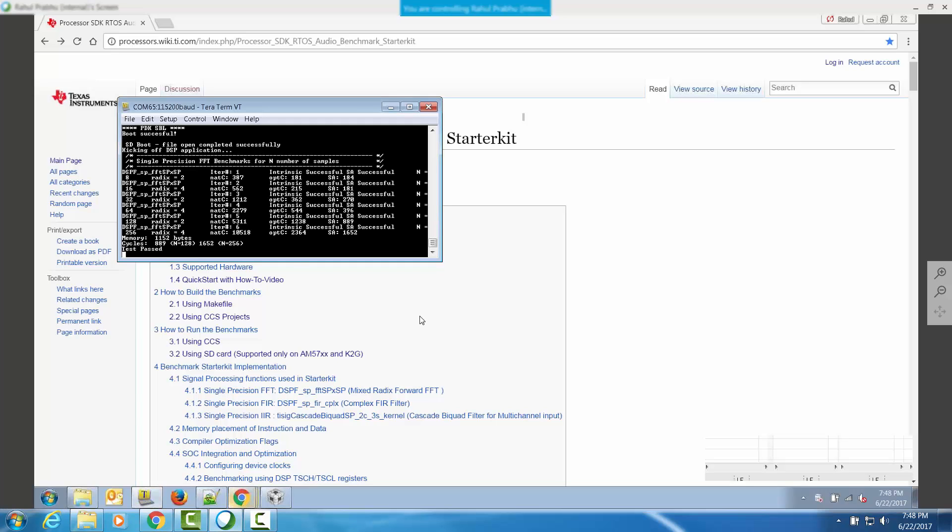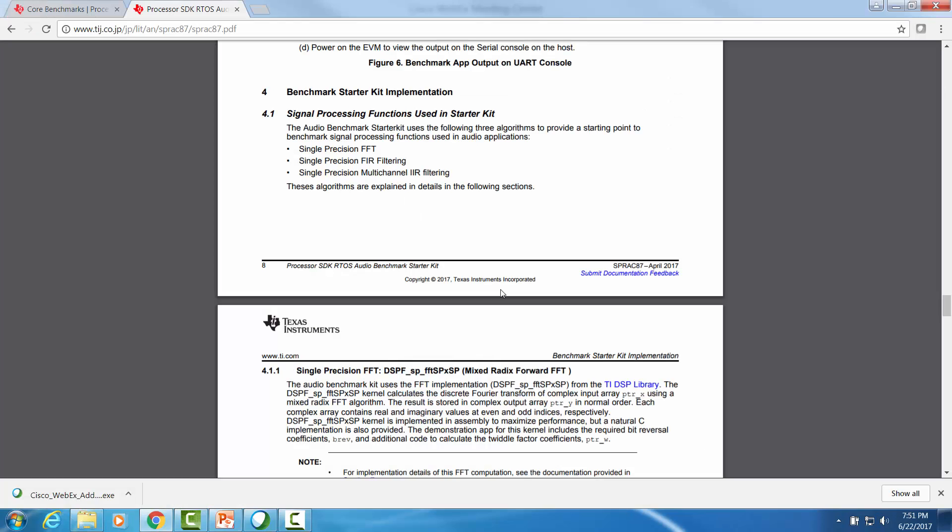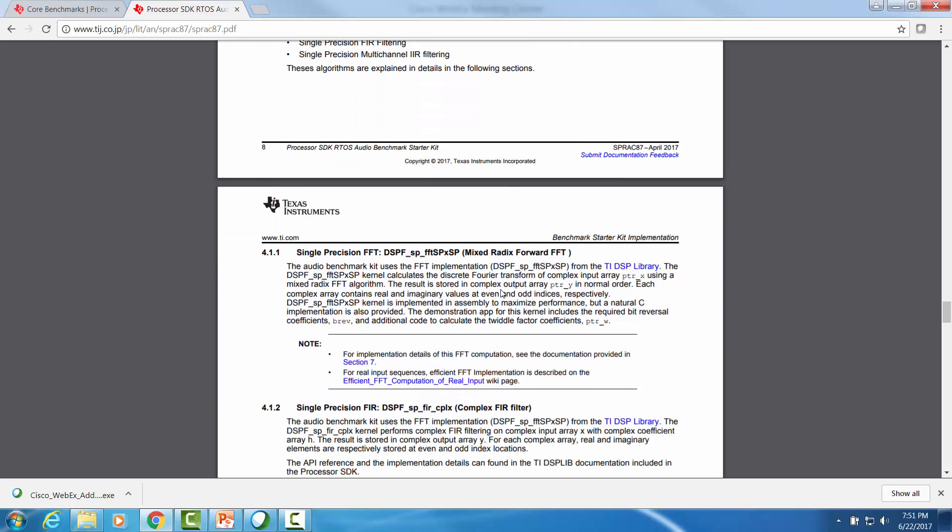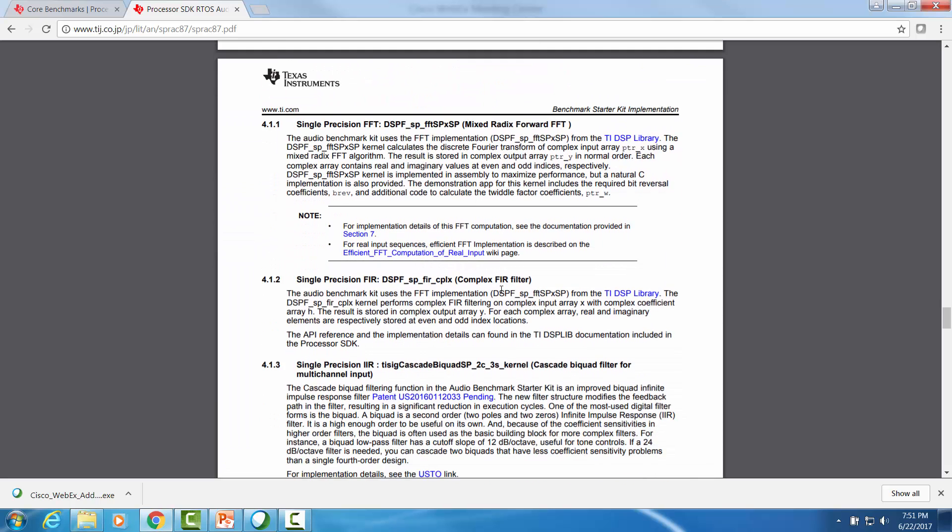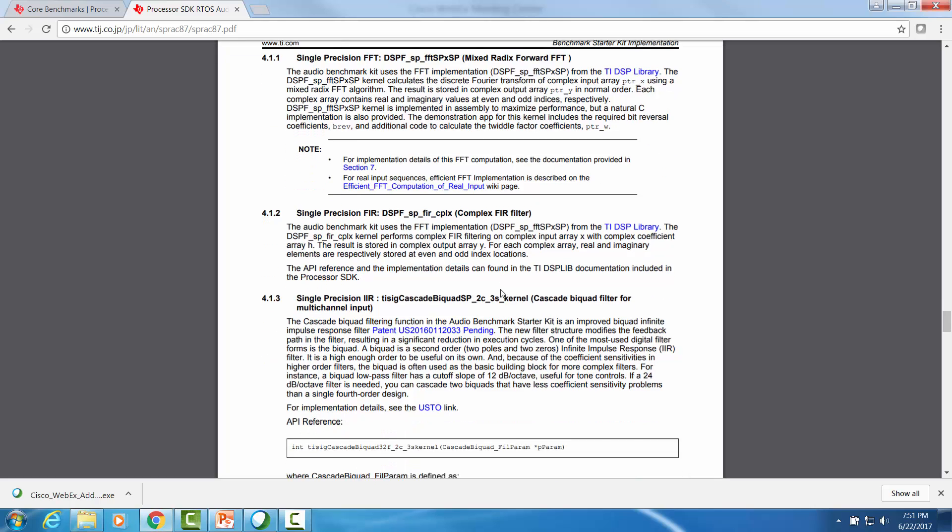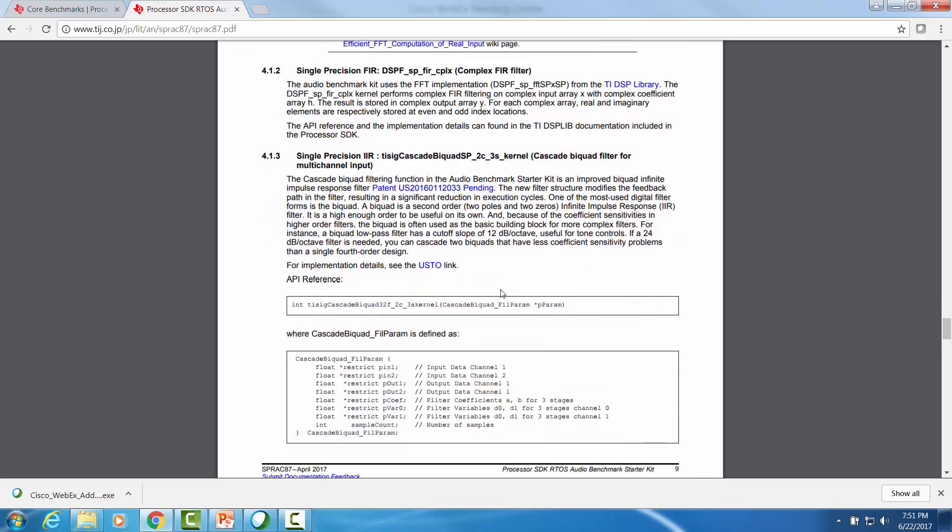For each iteration of the benchmark, there is a natural C, optimized C, and serial assembly benchmark that's printed on the serial console. For more information regarding the algorithms that are benchmarked in the starter kit and their implementation on the DSP core, please refer to section 4 in the audio benchmark starter kit application notes.